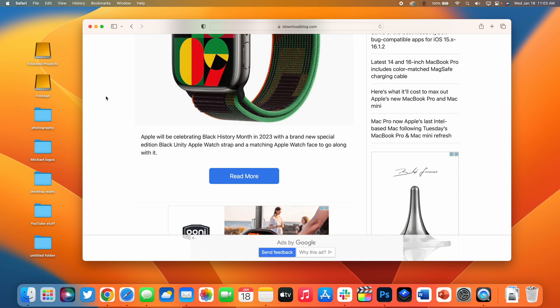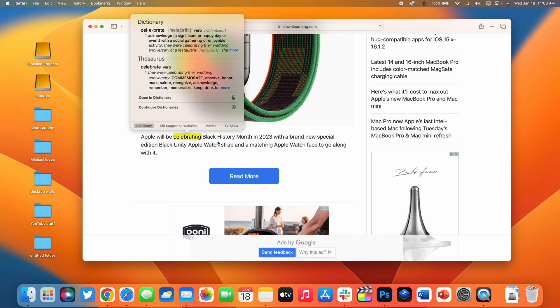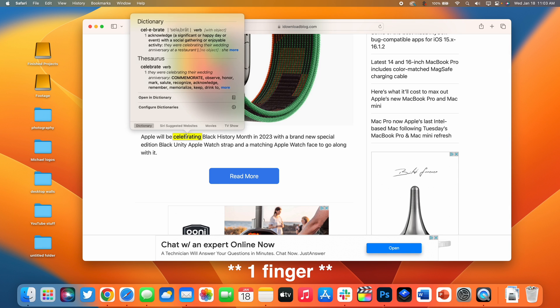Now if you don't have a trackpad on your Mac you can simply select the word and then click on look up and it's going to give you a definition just like that. However if you have a trackpad it's a lot easier to do this with just a force press with three fingers.